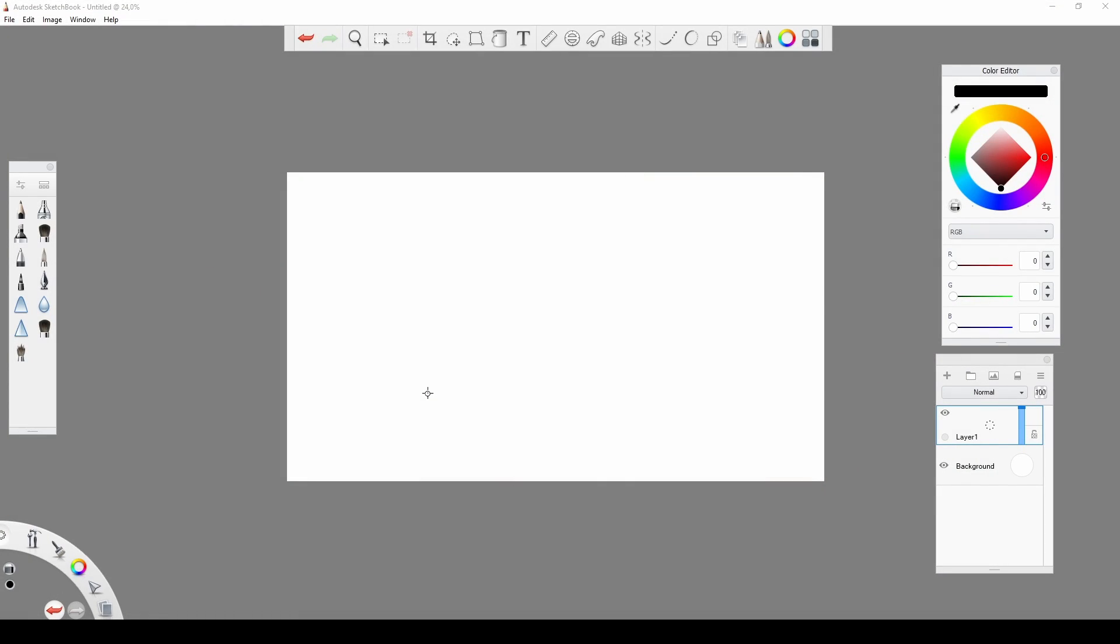For the next step, we are going to need an image editor software which offers you layered editing. In this case, I will use Autodesk Sketchbook, which is also a free program.